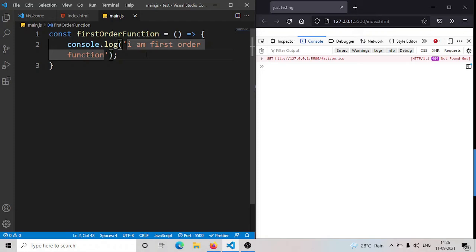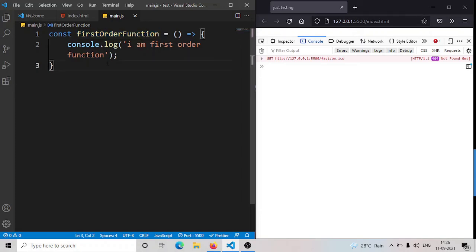So it is known as a first order function. Whenever you come across any documentation or an interview asks you what is a first order function, you can explain this. If any documentation refers to first order function, you'll now know what they are referring to.